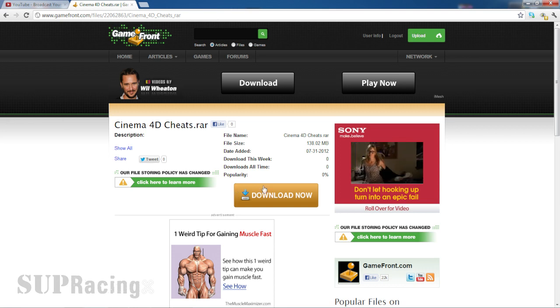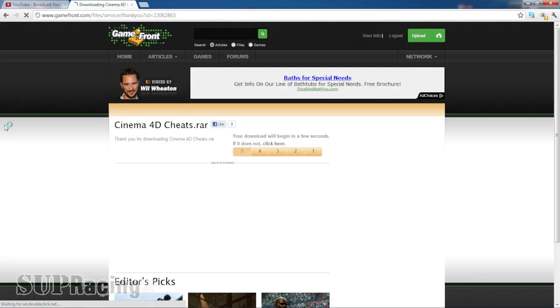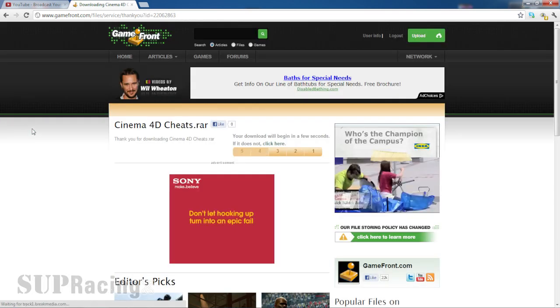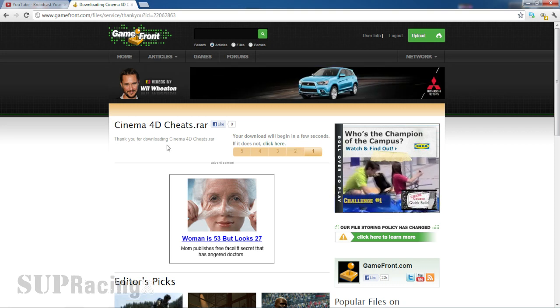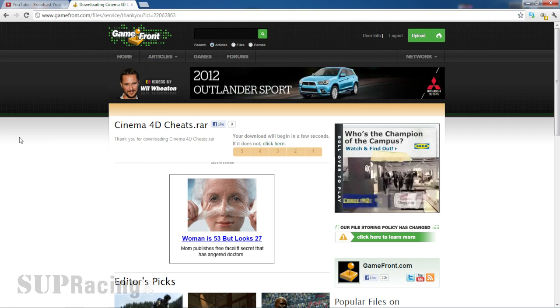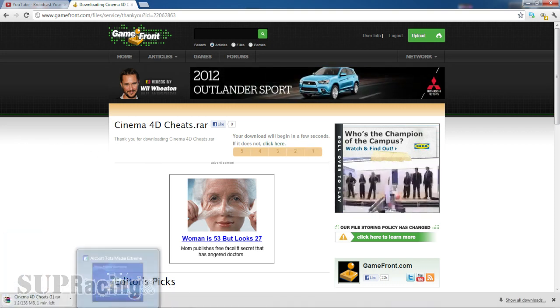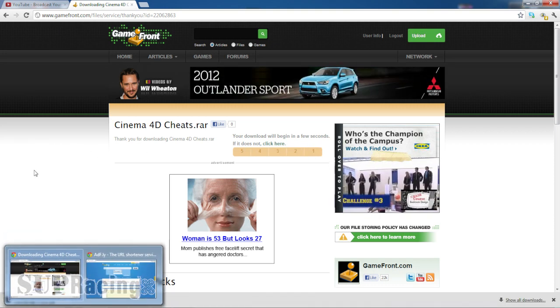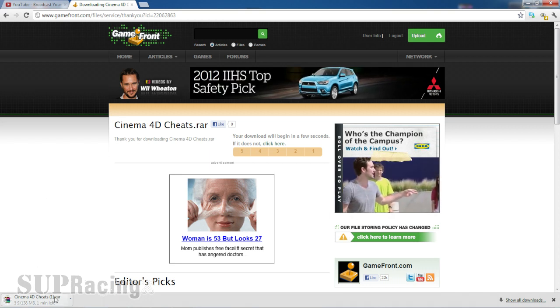So now what we're going to do is get the download right here. You just got to wait about five seconds. If it doesn't download, click here and there it is downloading right now.